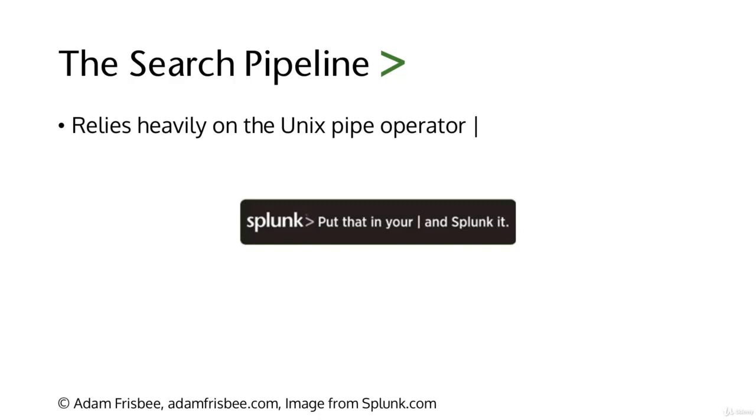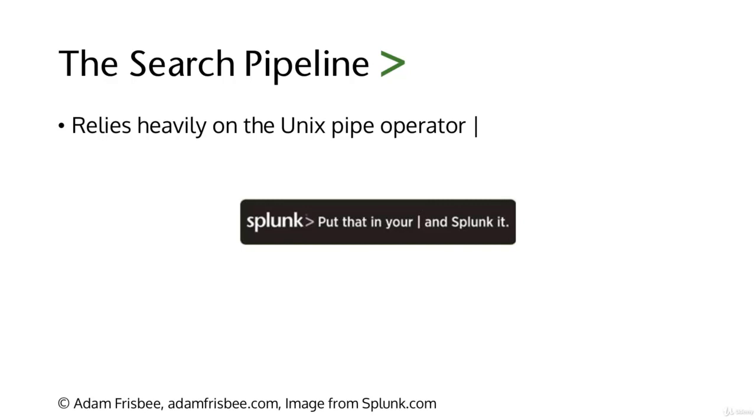This is a funny bumper sticker that Splunk sells: put that in your pipe and Splunk it. Here's how the search pipeline looks at a high level. We have a lot of data on the left, then just the data we want in the format we want on the right. A Splunk SPL search string is a process of whittling down the data.